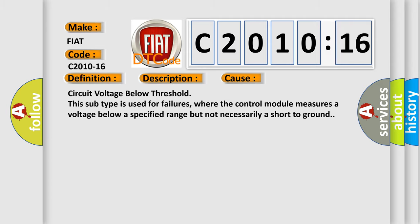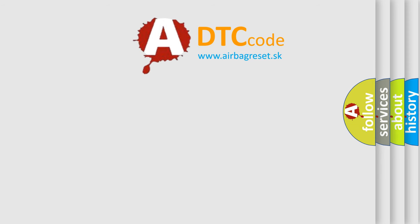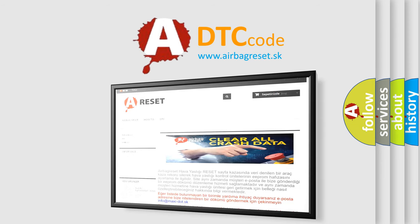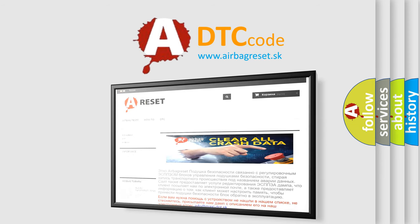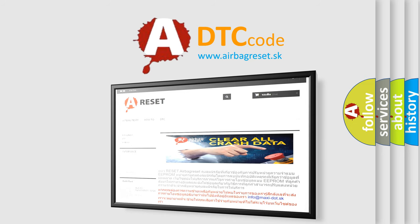The airbag reset website aims to provide information in 52 languages. Thank you for your attention and stay tuned for the next video.